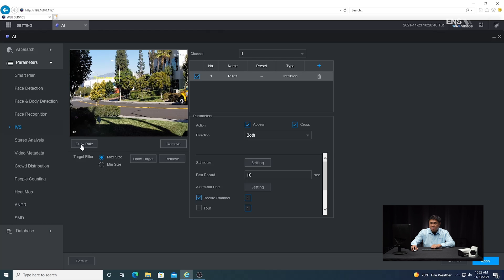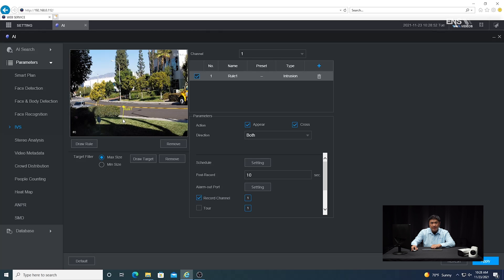Now I'm going to click draw rule and then draw a detection region. Just remember, if you mess up, it's okay — you can always delete it and go back and redo it again. Make sure that you have an enclosed area.